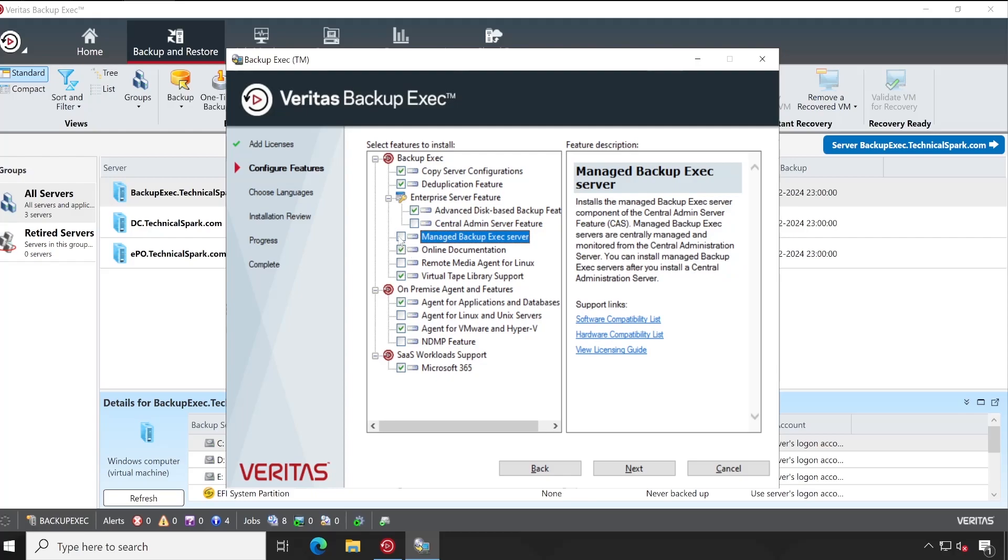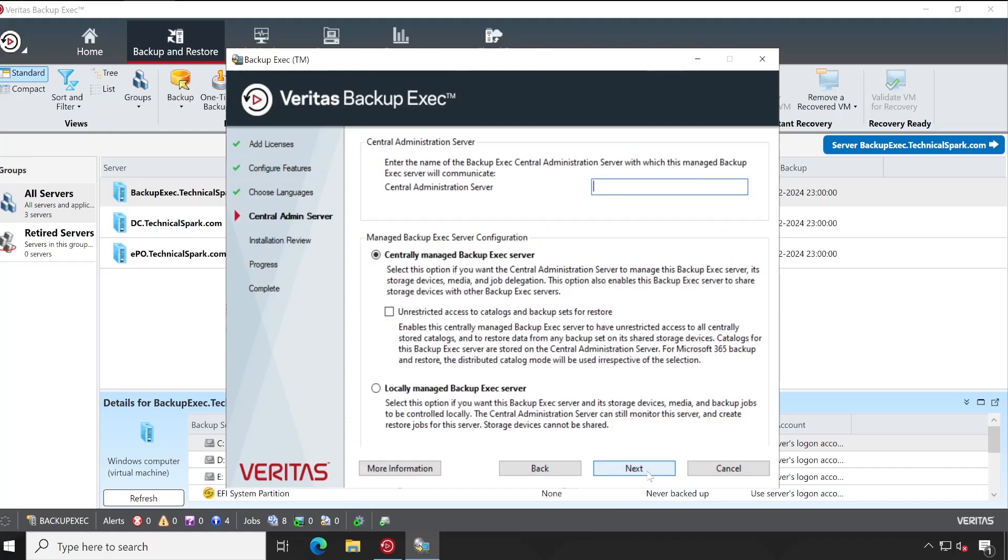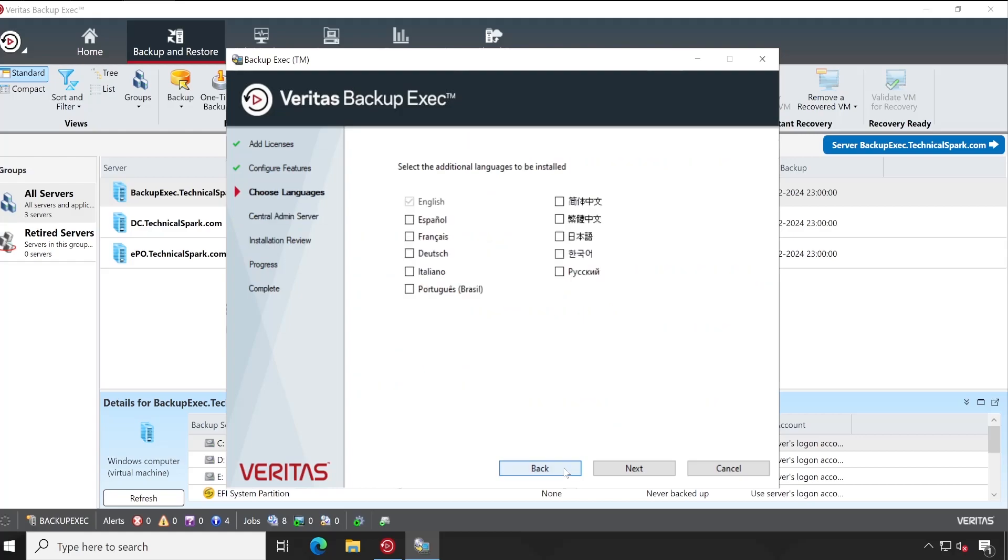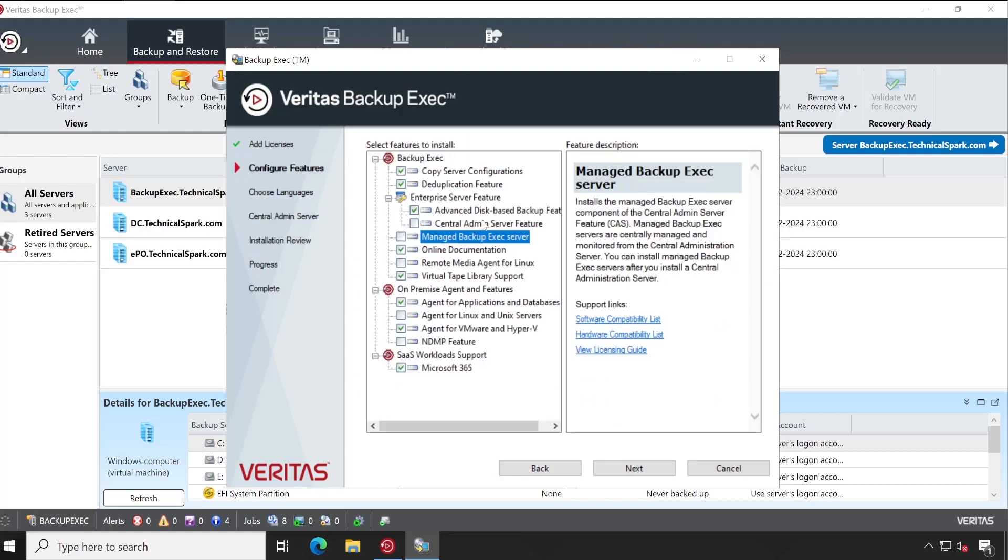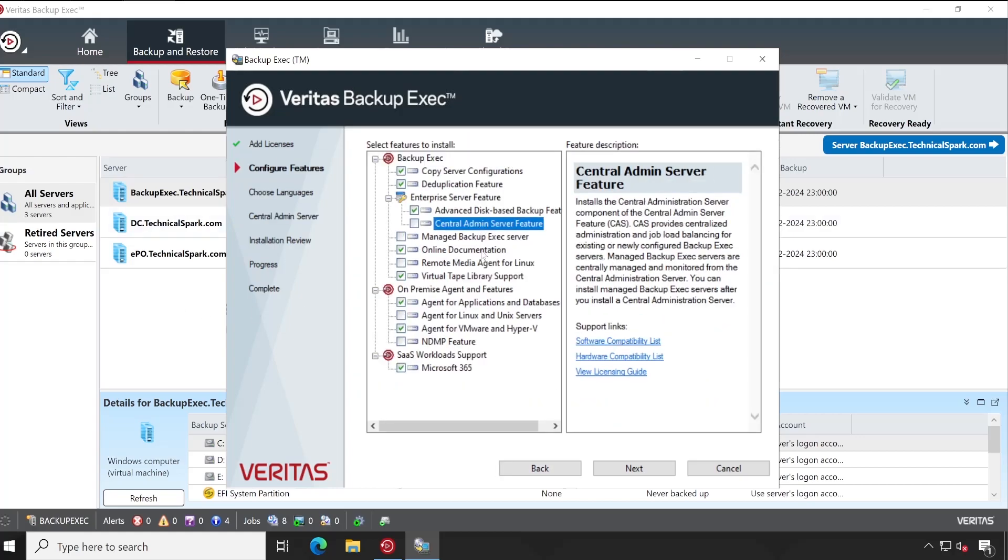Once your Central Admin Server is present, then for the other servers which are available in your network, you can select this feature, Manage Backup Exec. Then next, next, and here you will have to mention your Central Administrator server details so that this Backup Exec server can communicate with Central Admin.